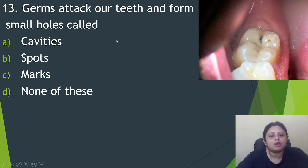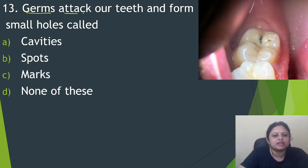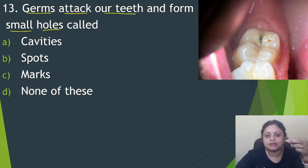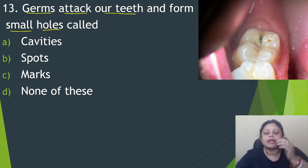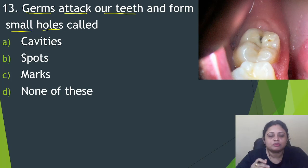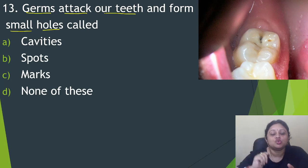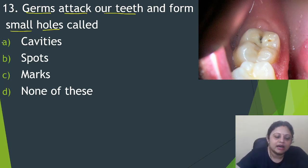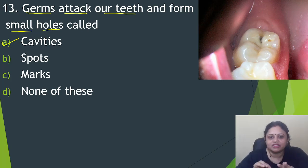Next question: germs attack our teeth and form small holes called? Option A, cavities. B, spores. C, marks. D, none of these. Germs attack our teeth and form small holes. When we chew food, food particles get stuck between the teeth, and bacteria especially attack sugary food particles. The germs produce some acid which creates holes in the teeth, and we call these cavities. You must have heard the word 'cavity' before.